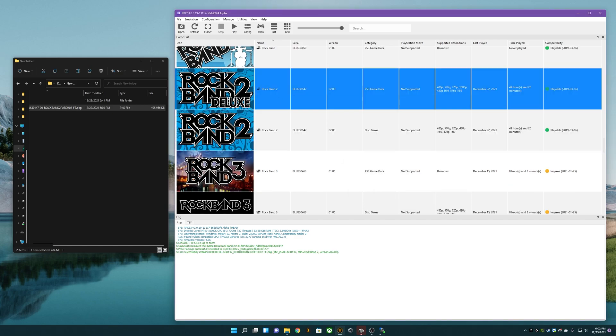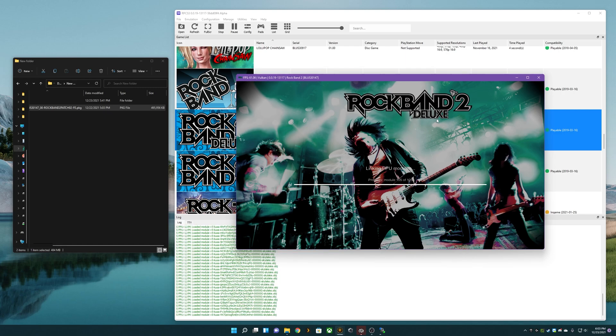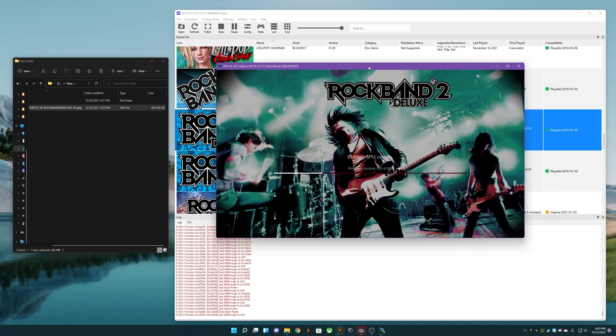We even have a little icon here. This icon won't show up if you already installed 1.02 - you gotta do it from 1.0. But now we can just double-click and we're loading Rock Band 2 Deluxe.